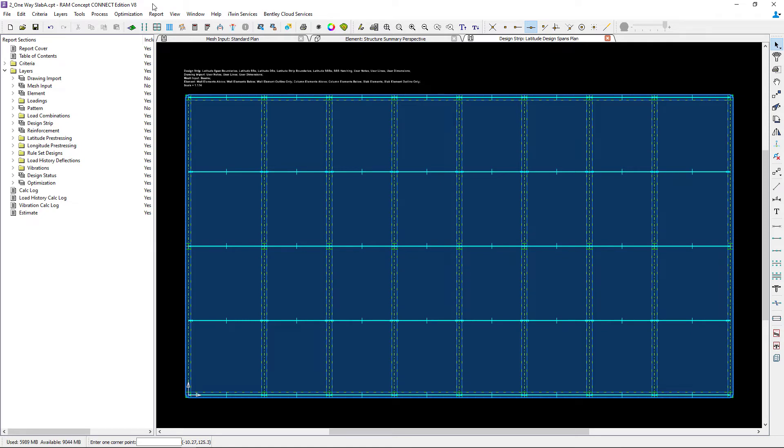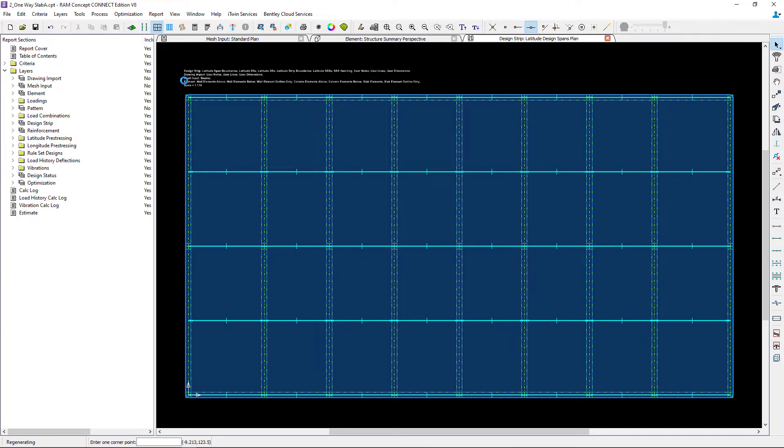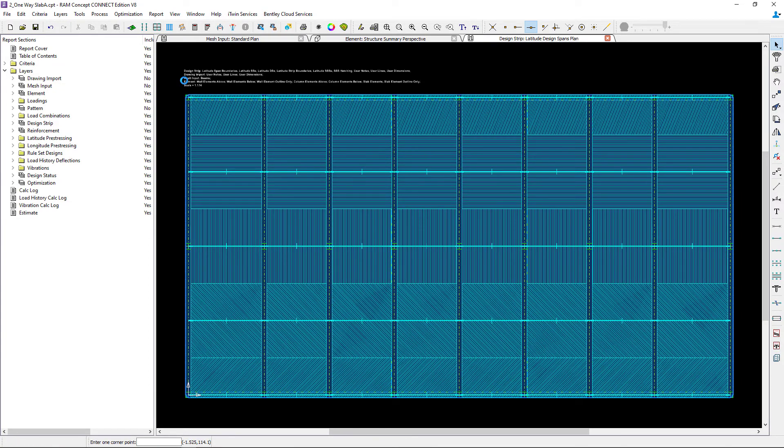To generate your design strips using the design spans that you modeled, click on your generate strips icon from your standard toolbar. Let's take a look at what we've created in our particular model.